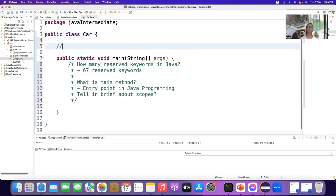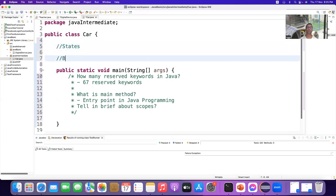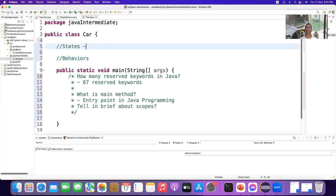Every object has two characteristics: one is state and another one is behavior. States are known as properties, also called attributes.